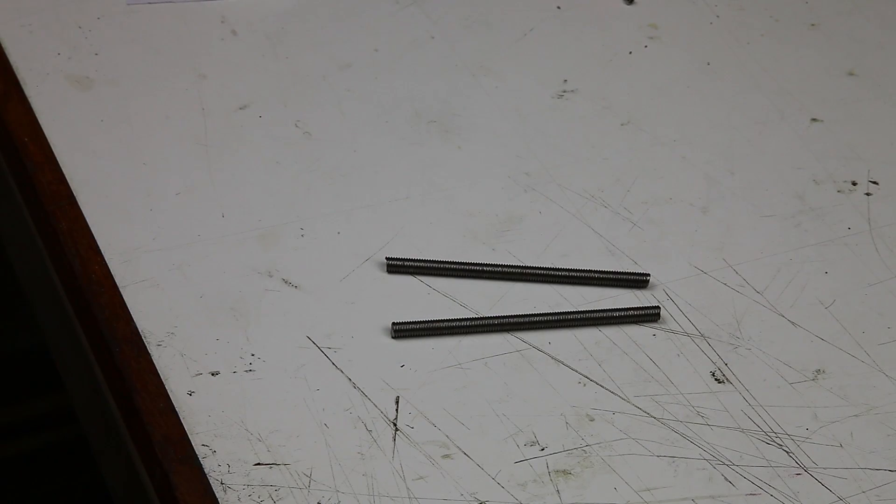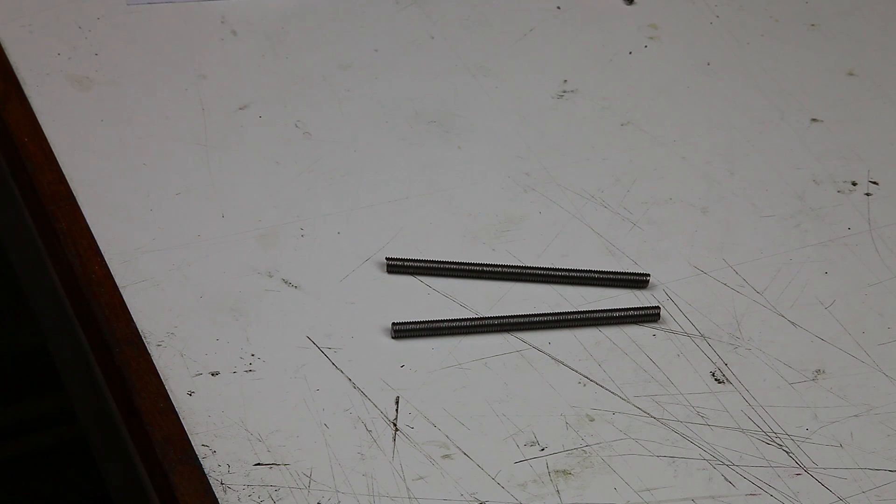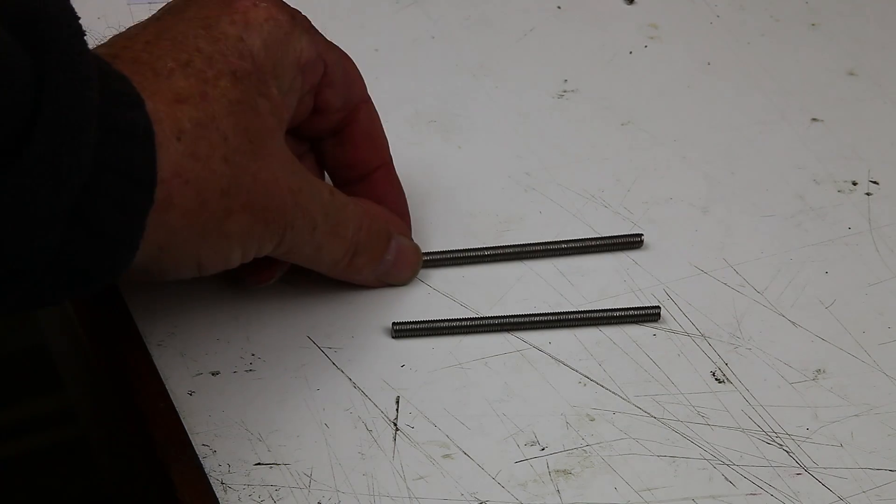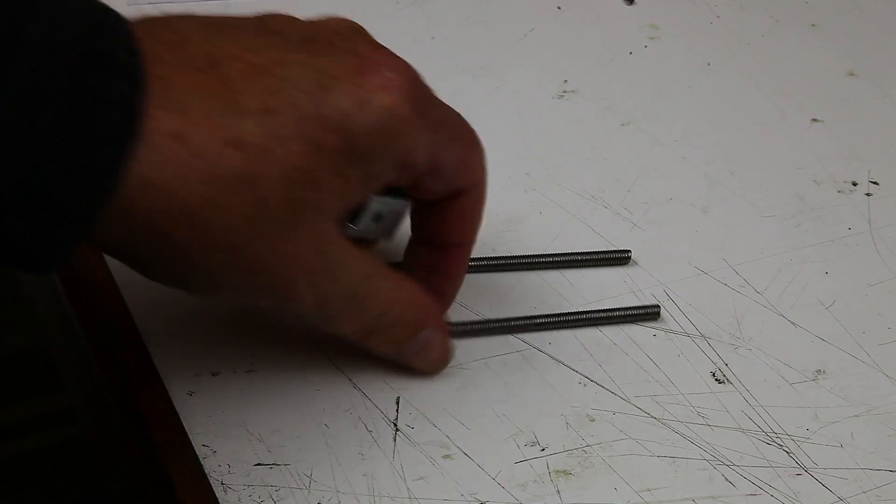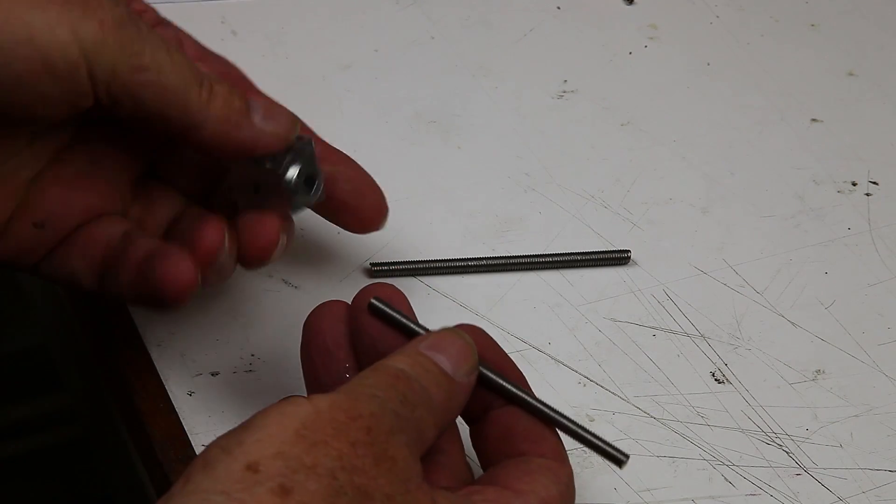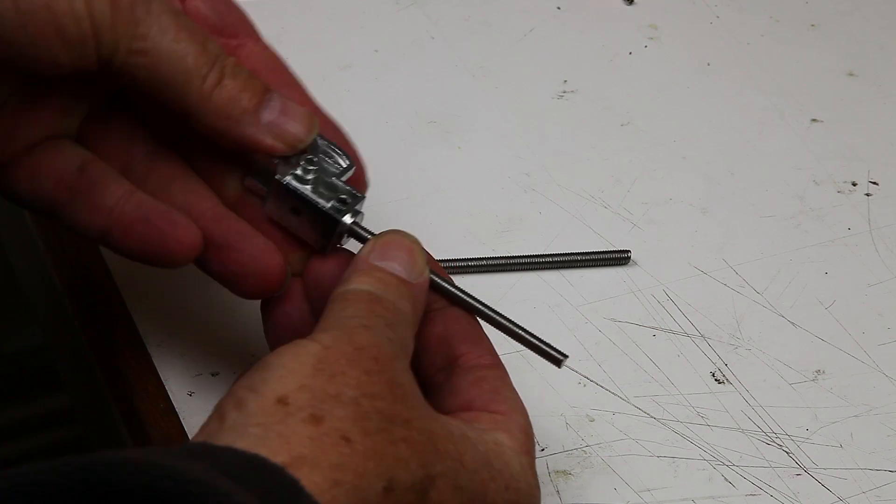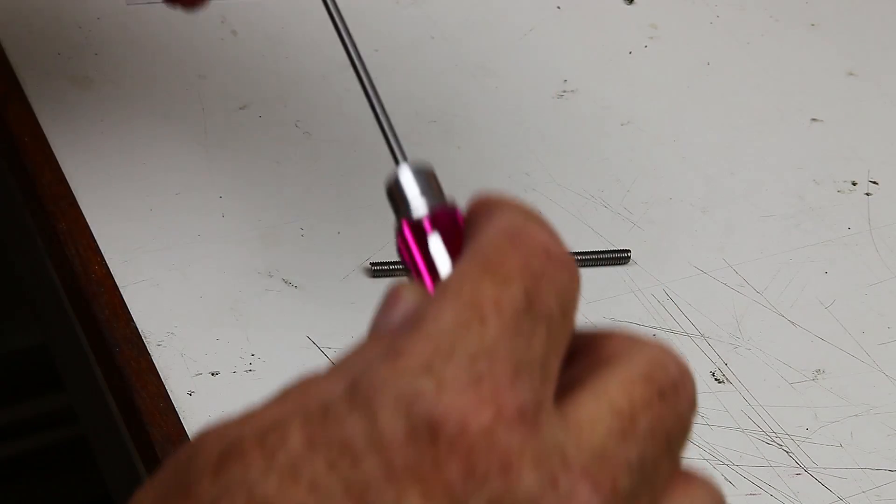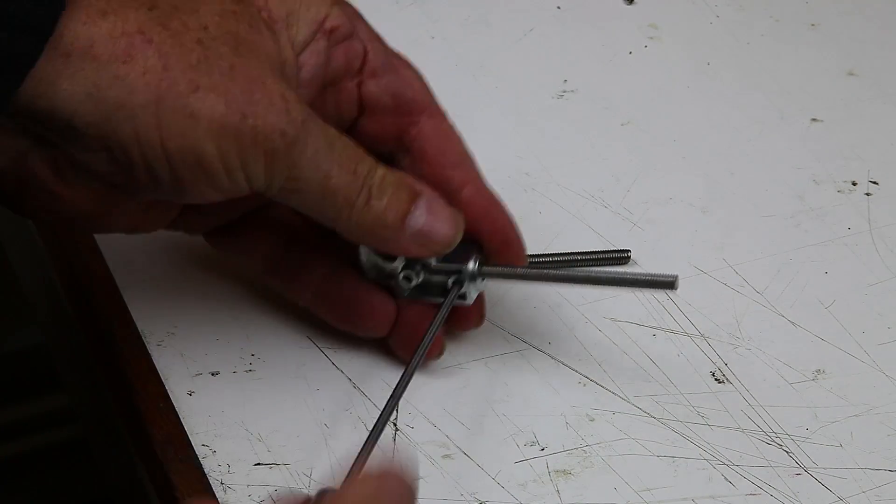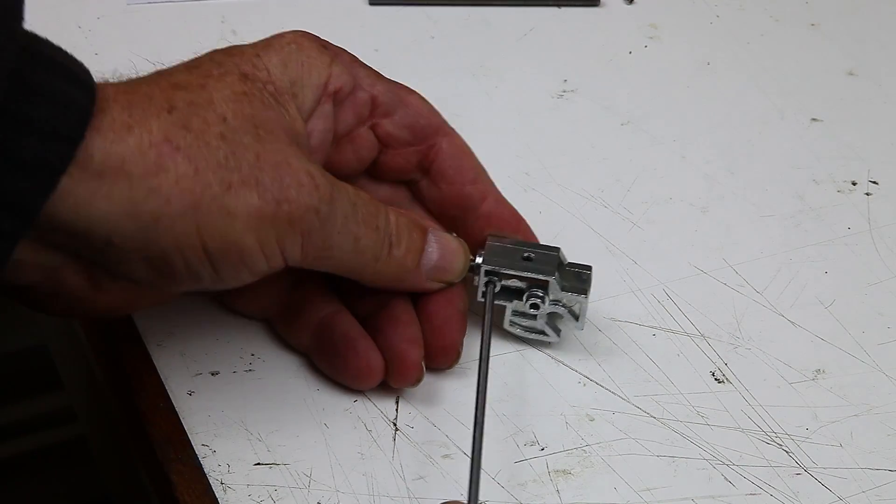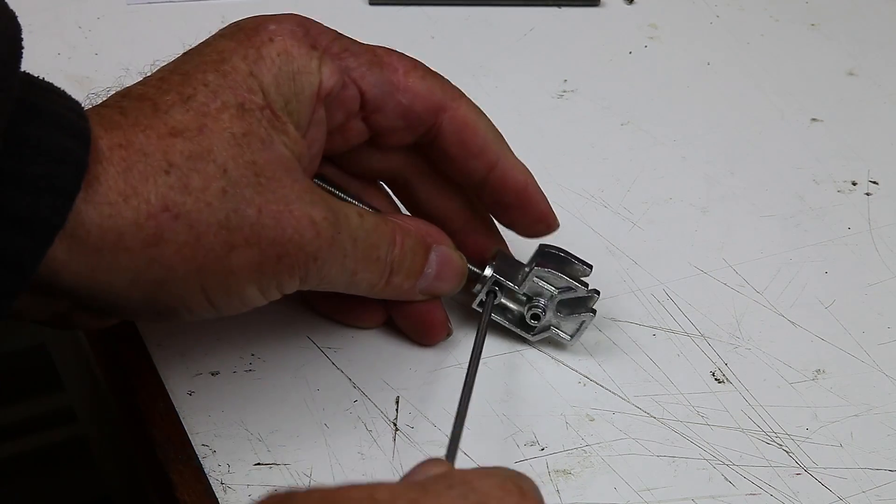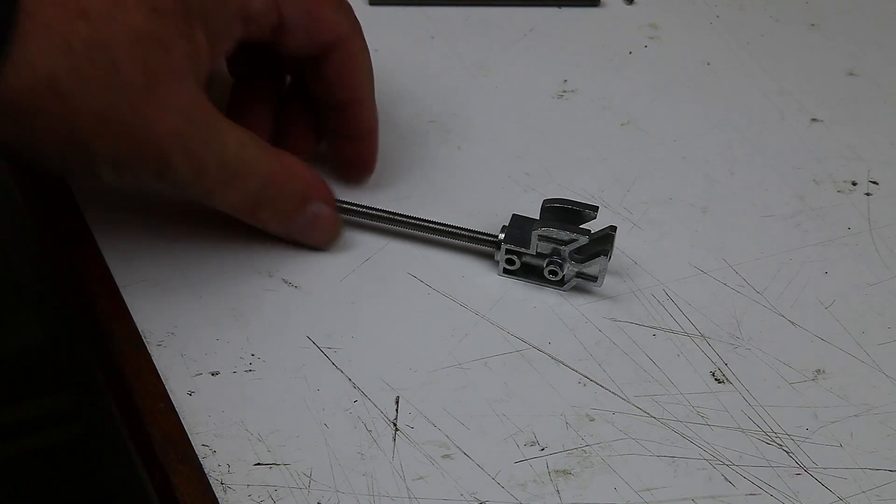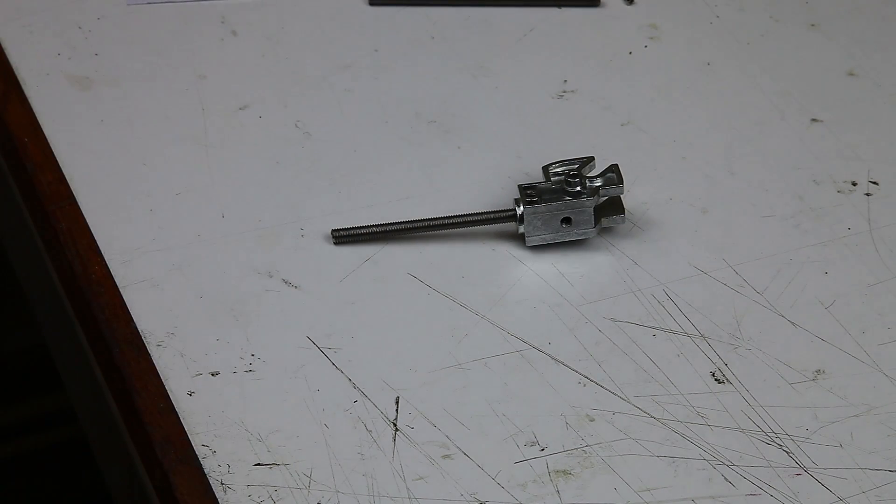We cut two bits of five millimeter studding, 800 millimeters long. So five millimeters diameter, 800 millimeters long, and we replace the rod that we took out of the trunnion with studding. Take it all the way in. Tighten the grub screws. I use thread lock, not stud lock, because if you put stud lock in there, you might never ever get it undone again. And do that for both trunnions.